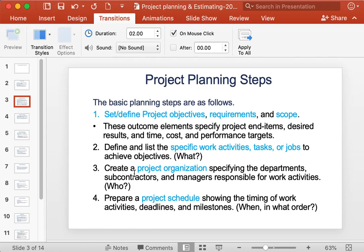The next step is to create a project organization by specifying the departments, subcontractors, and managers responsible for work activities. By doing this we get answers to questions like who will do what for the completion of the project.